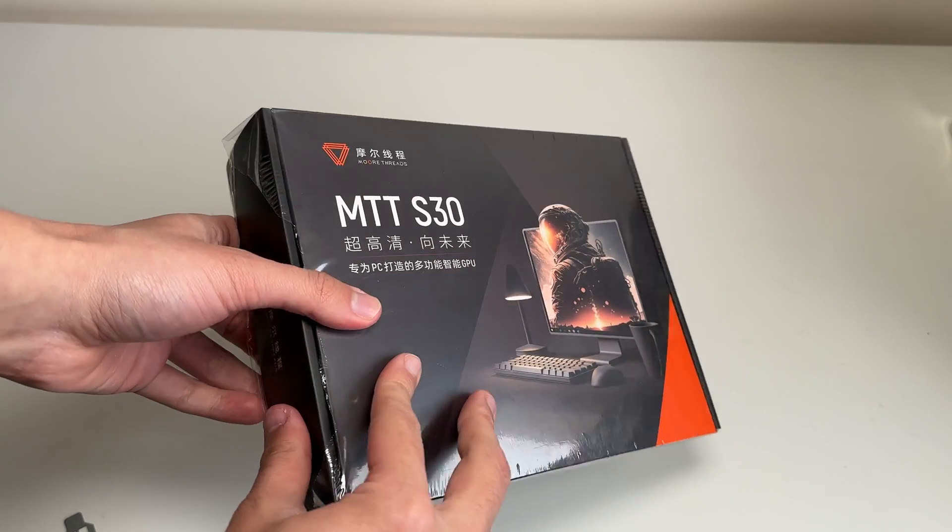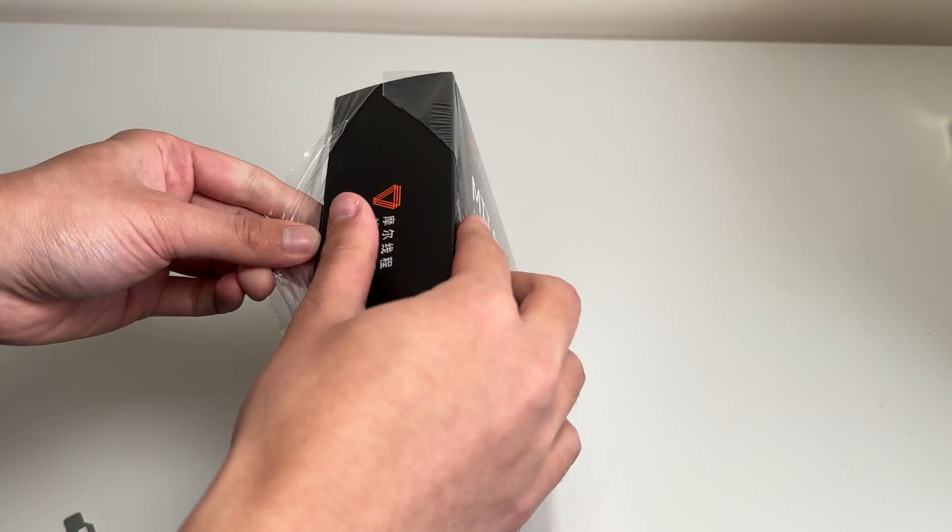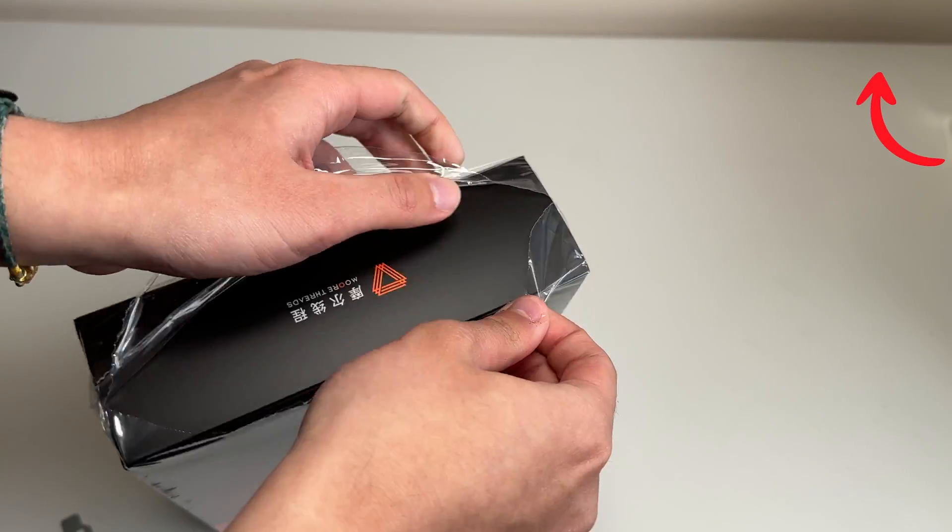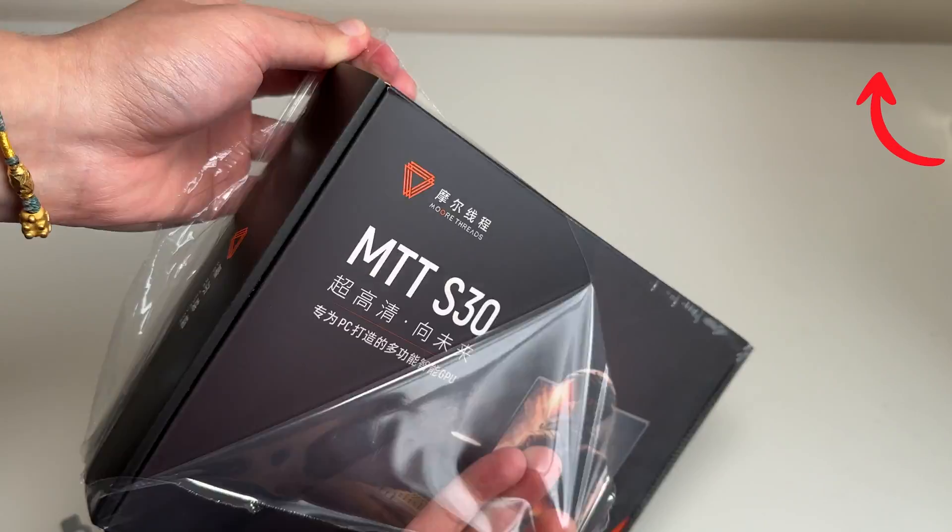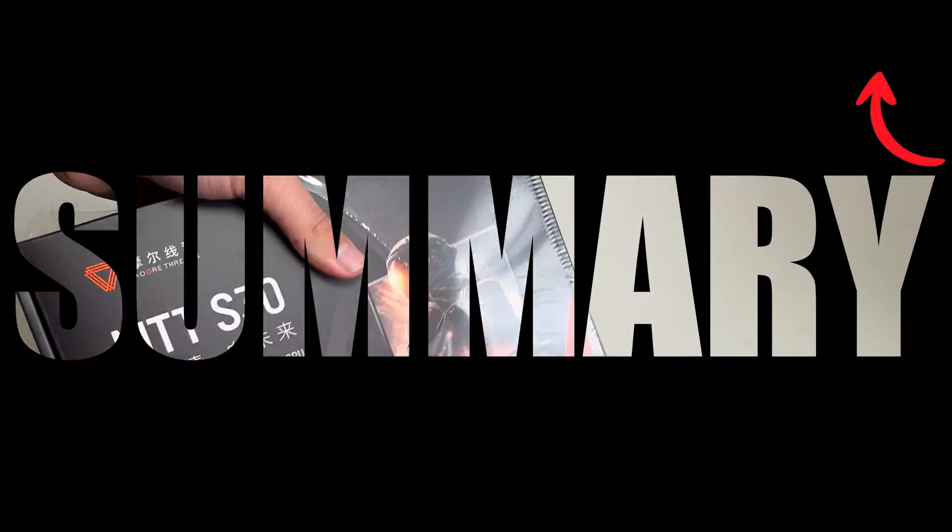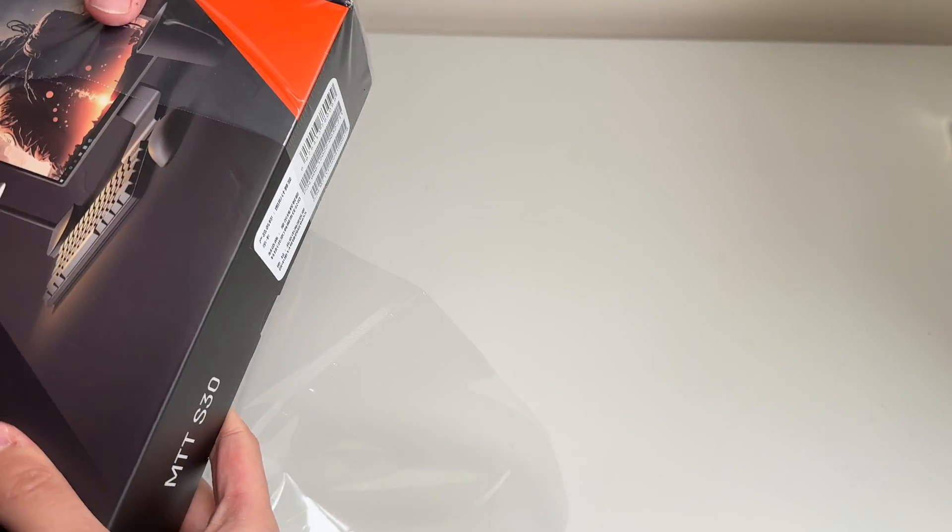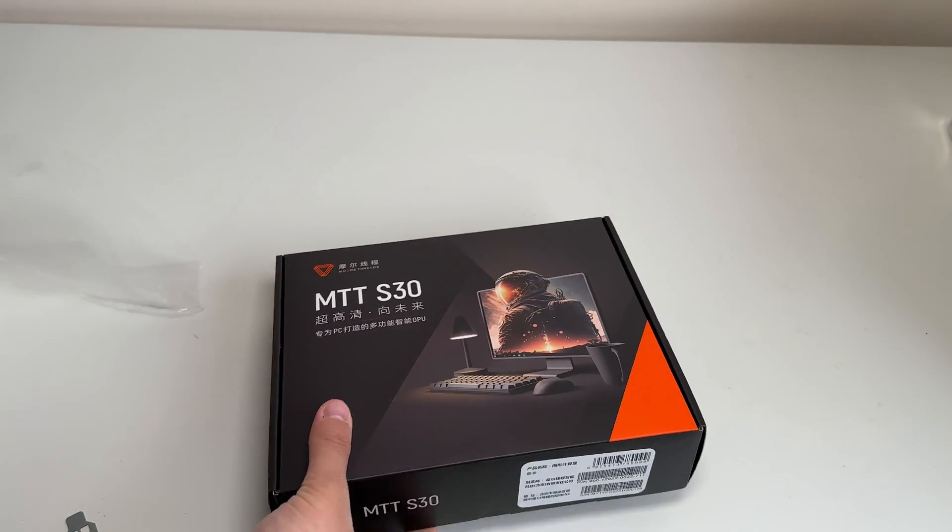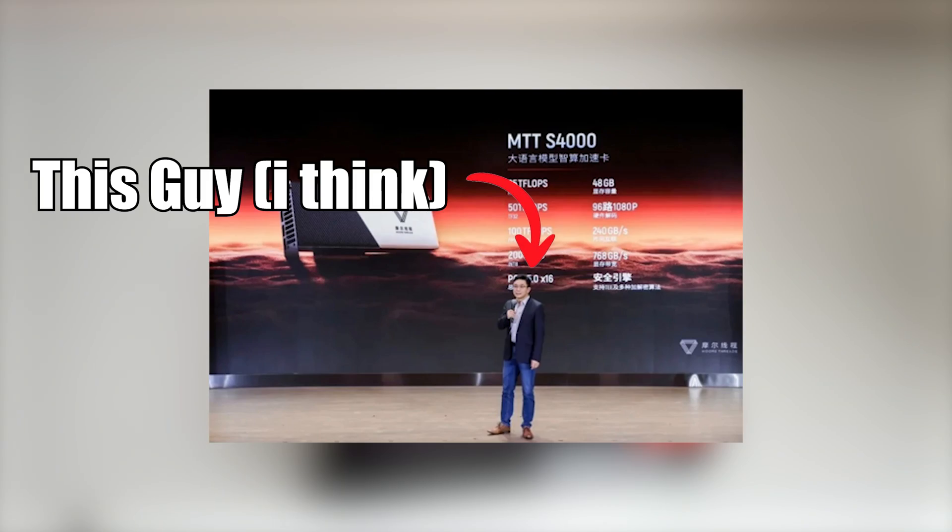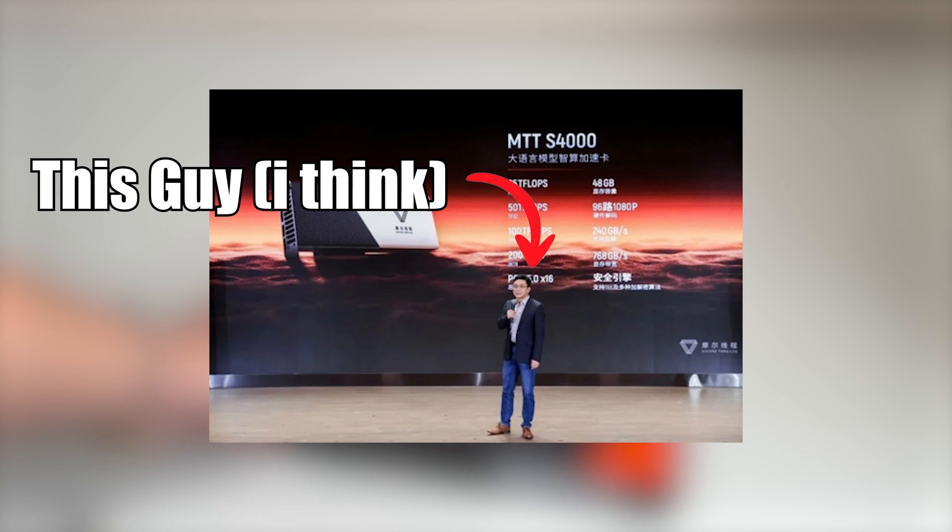If you don't know Morthreads from the previous video, you can watch that by clicking the link in the top. But in summary, Morthreads is a Chinese company making their own GPU chips, which was founded by a guy who used to work for Nvidia in China.